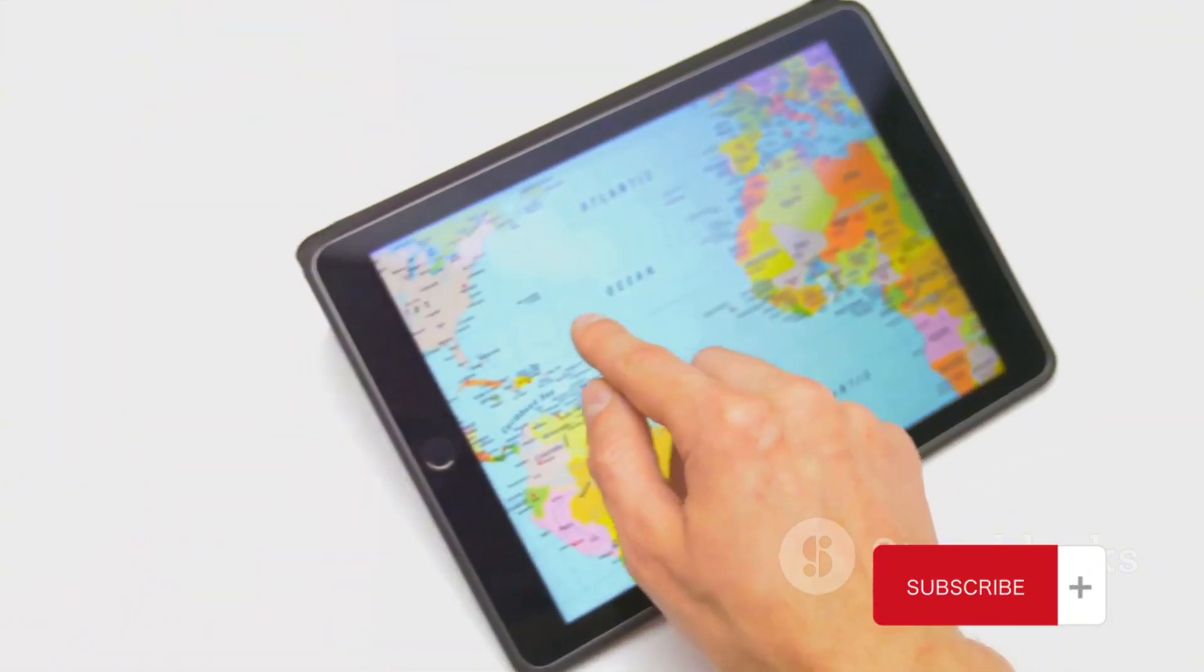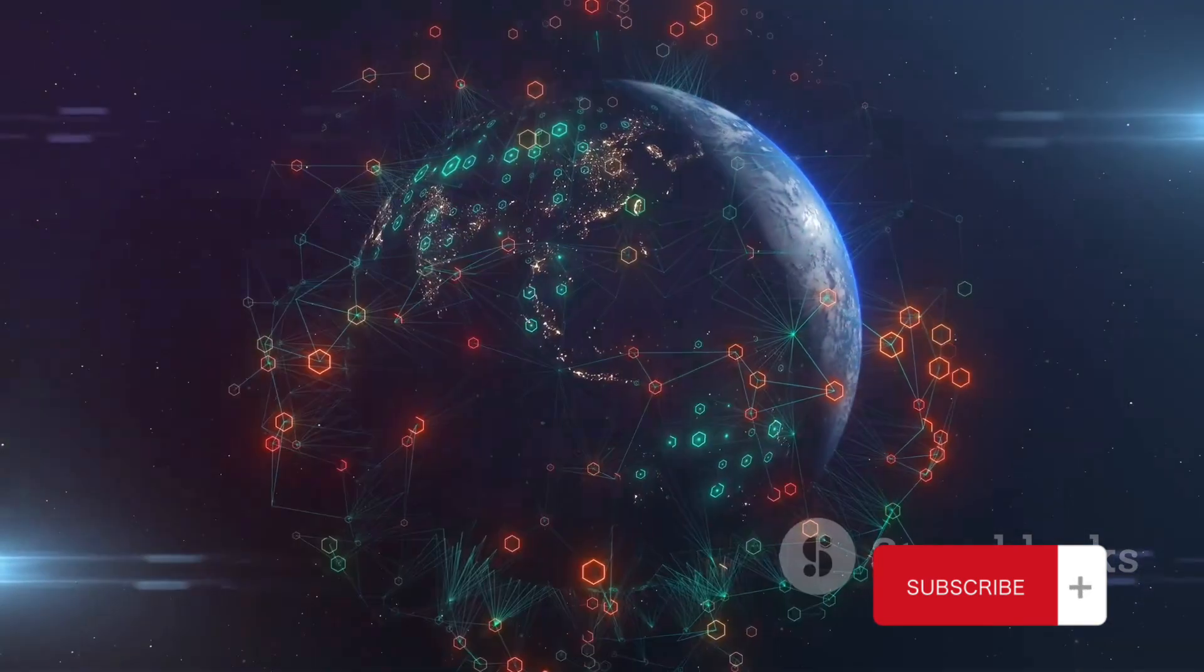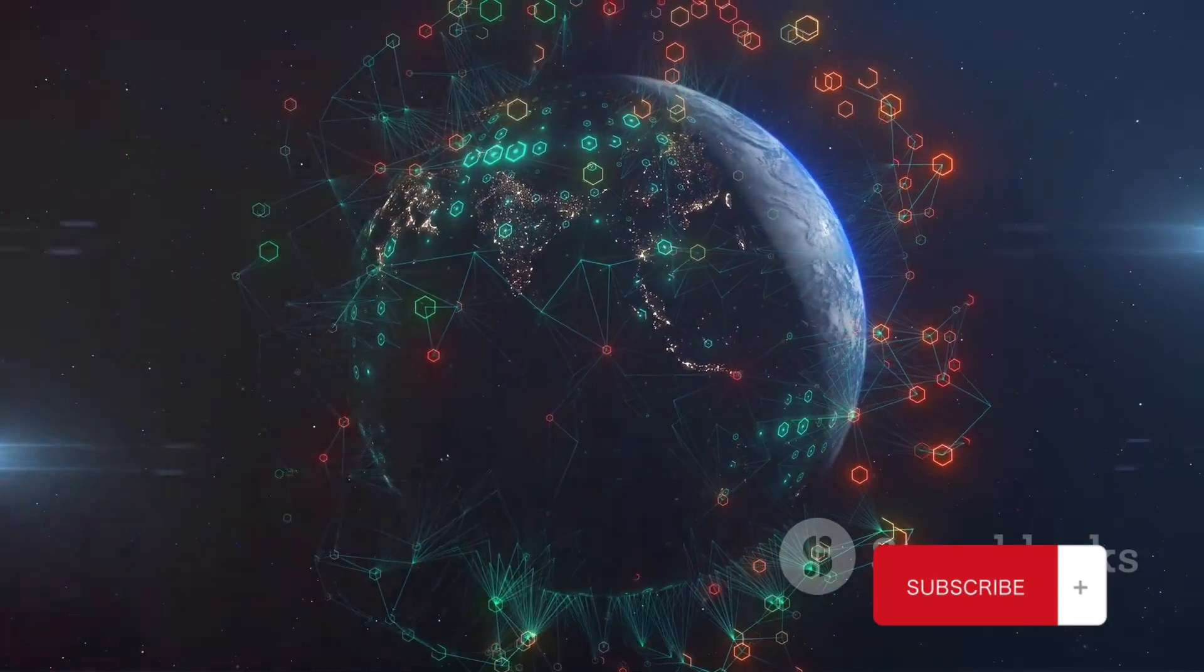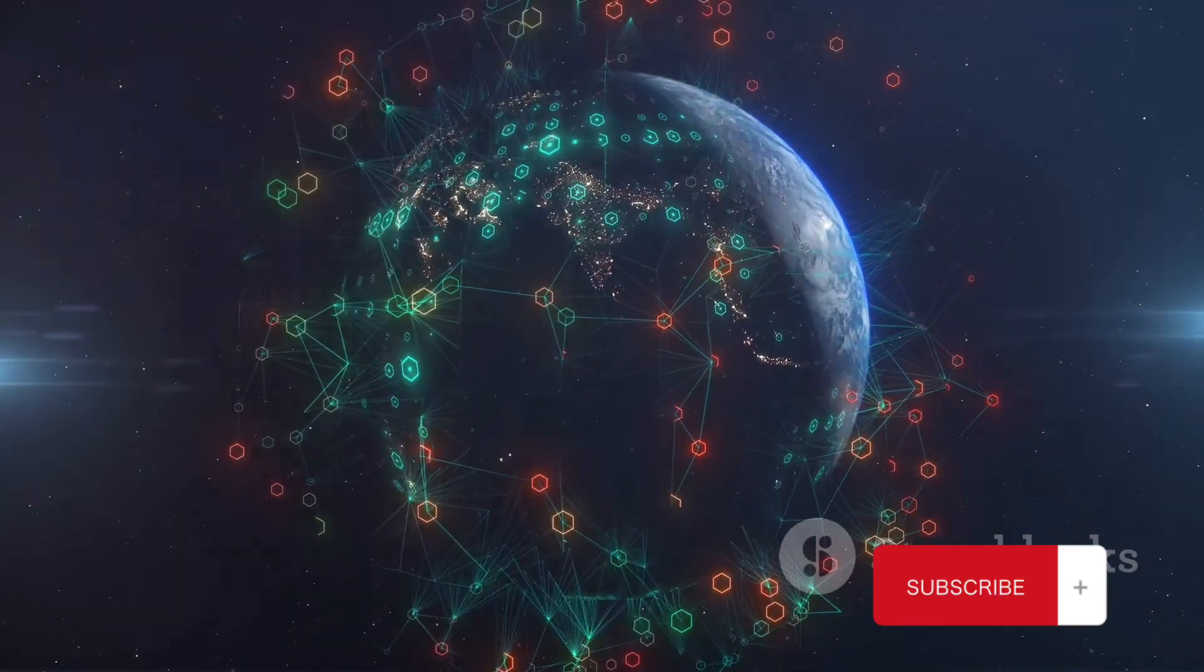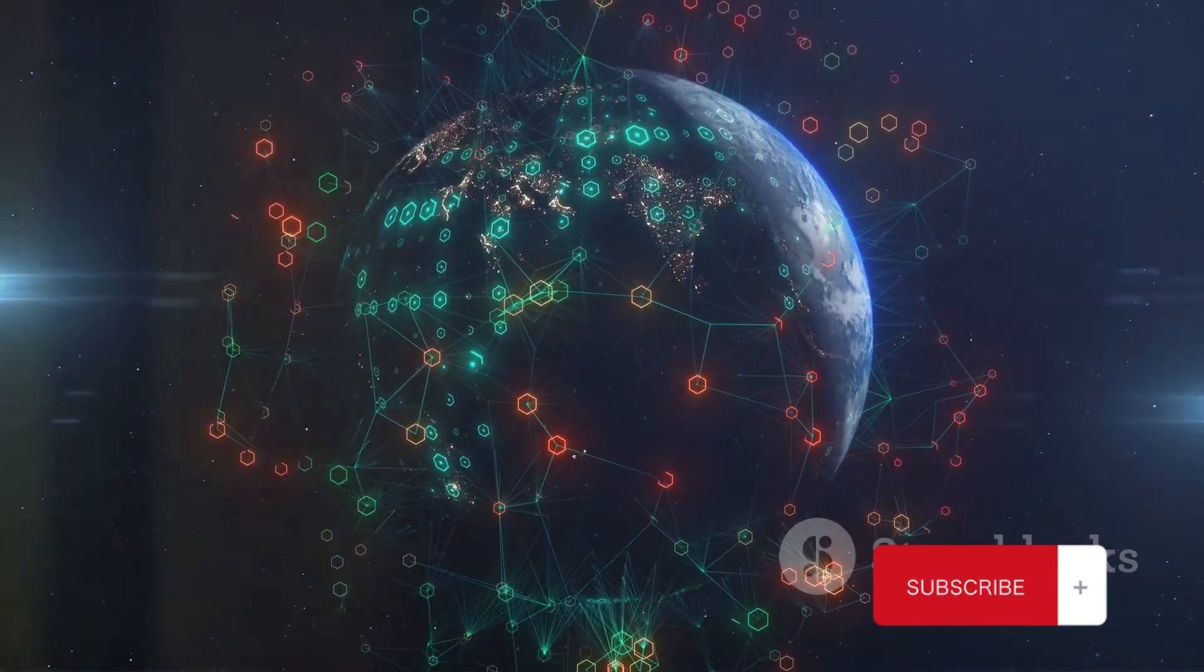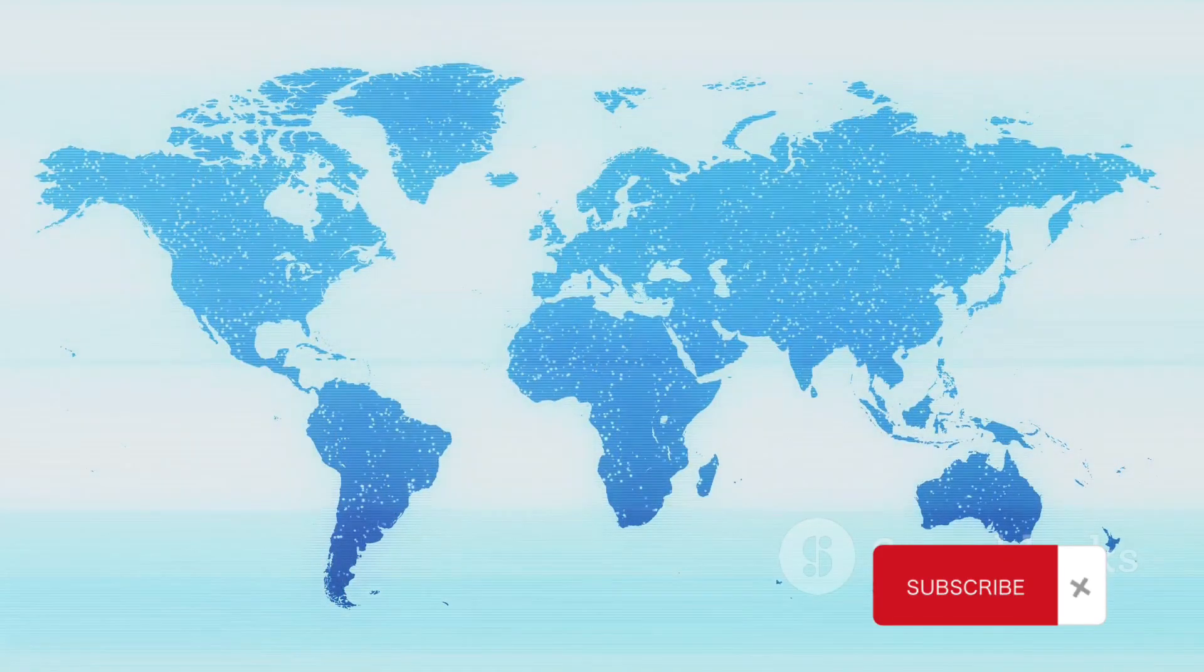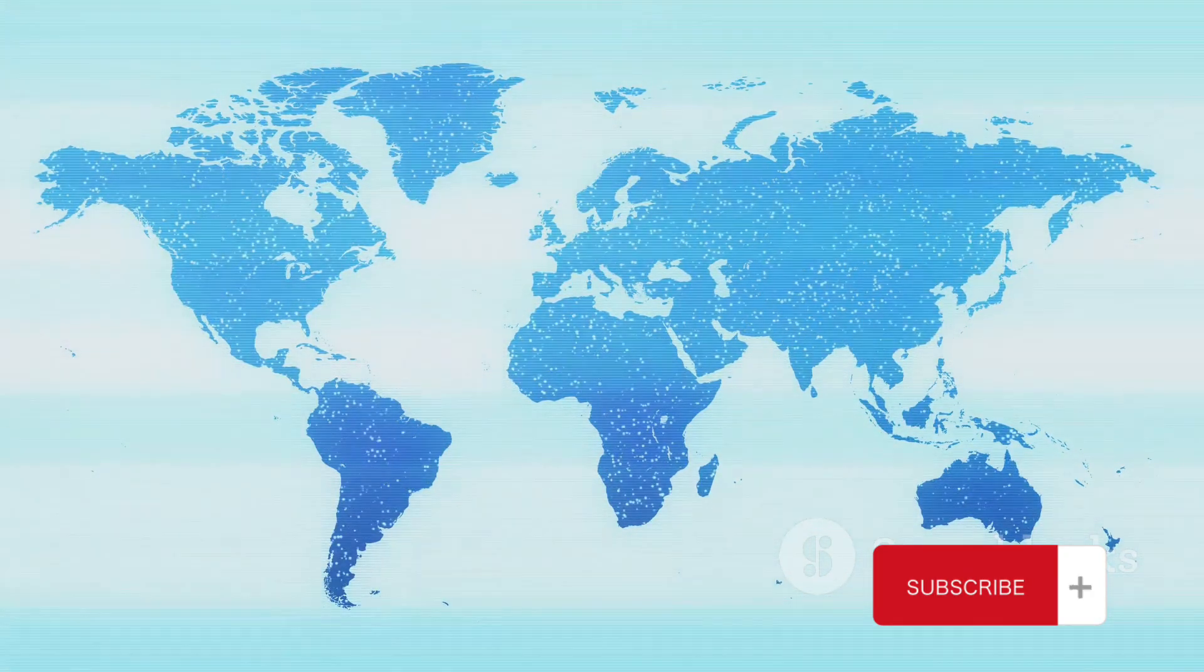Imagine, if you will, a world without country codes. You're trying to call your friend in London, but without the United Kingdom's country code, your call might end up in Lagos or Lahore. It's like trying to send a letter without a proper address. Country codes ensure your call or message is routed to the correct destination, eliminating confusion and miscommunication.